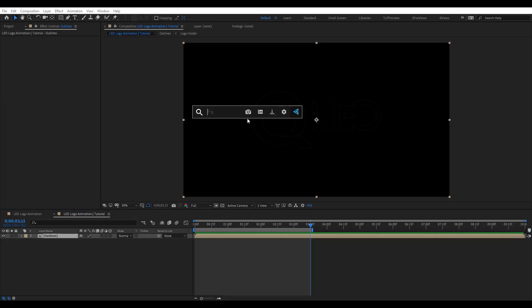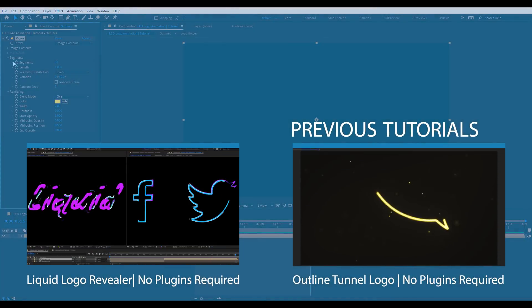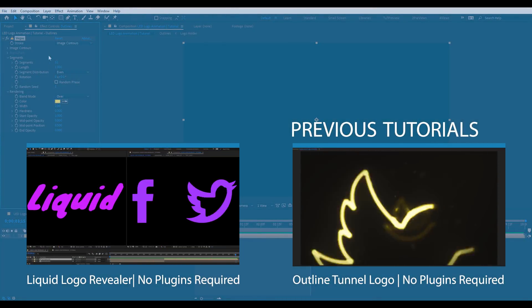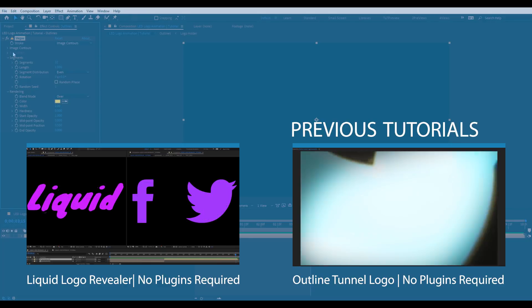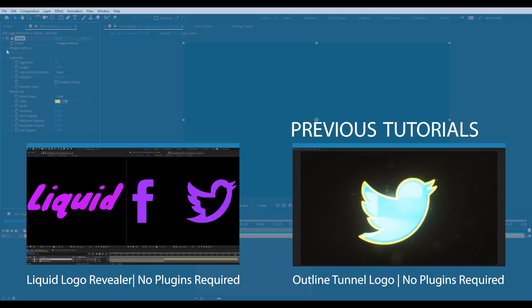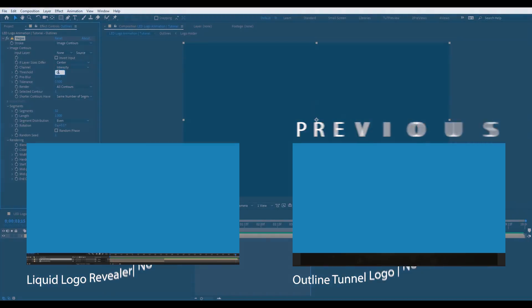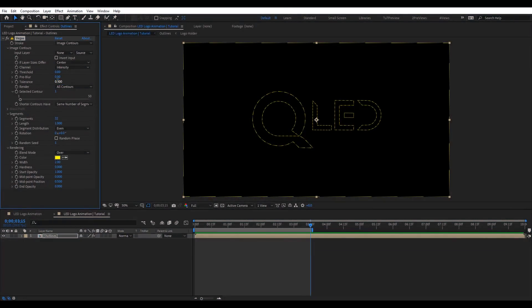Now I'm going to add the Vegas effect here. If you want to know more about what you can do with this effect, make sure to watch the previous tutorials. Now let's go to Image Contour and zero out Threshold and Tolerance as well. We get something like this.